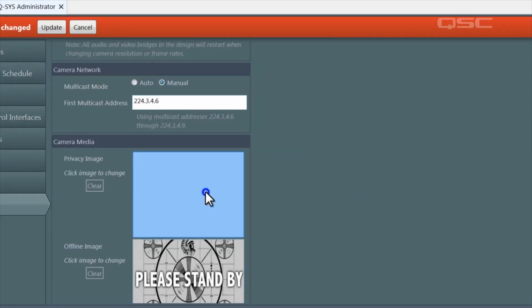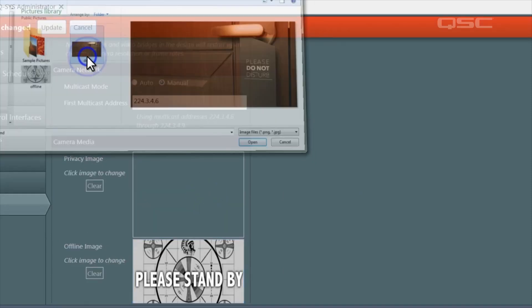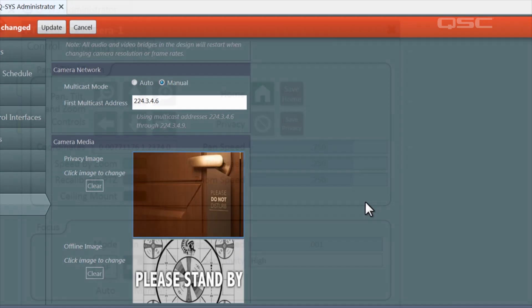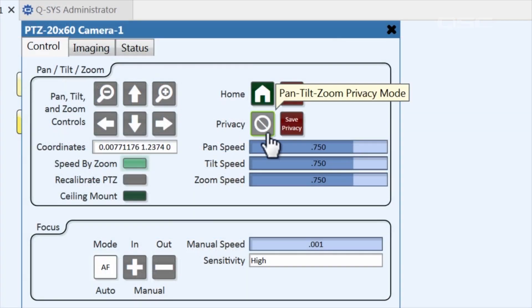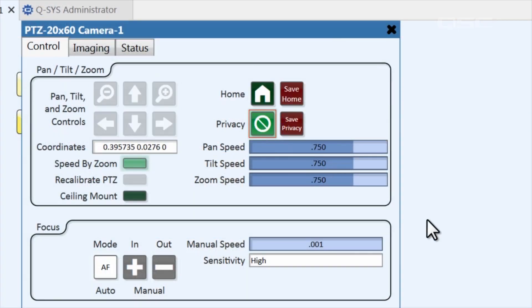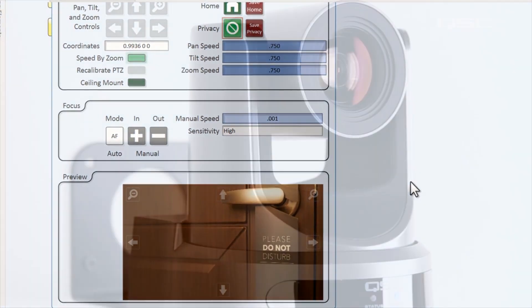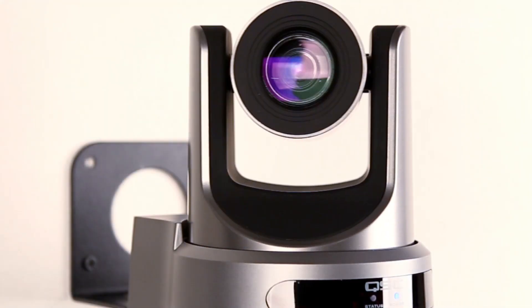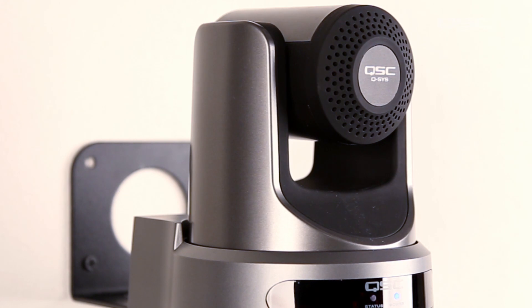The privacy screen is displayed when you engage privacy mode in the control panel. This effectively turns off the live camera and instructs the camera to turn around and stare at the wall, so local participants don't think that they're still on camera. That was a quick overview of the Q-SYS camera. Thanks, and we'll see you next time.